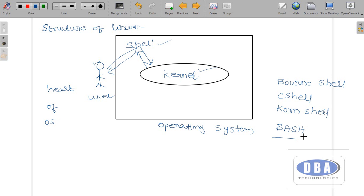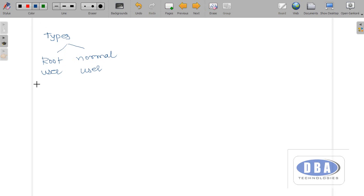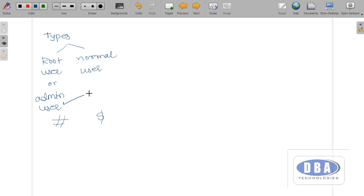Now let us see the types of users in an operating system — this is about the basic structure of Linux. There are two types of users: root user and normal user. The root user is also called the admin user and is represented by the hash prompt, whereas the normal user is represented by the dollar prompt. The root user can do any activities regarding the operating system, while the normal user is created by the root user and does not have all the privileges.